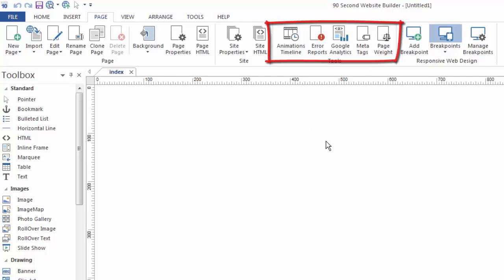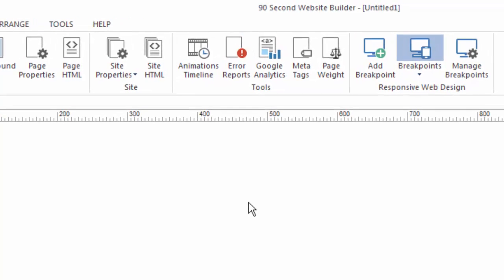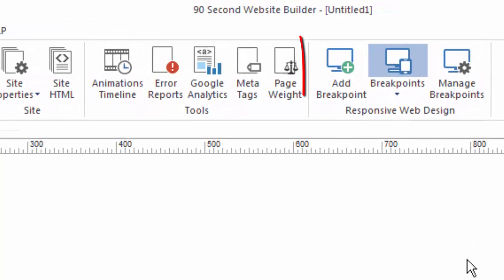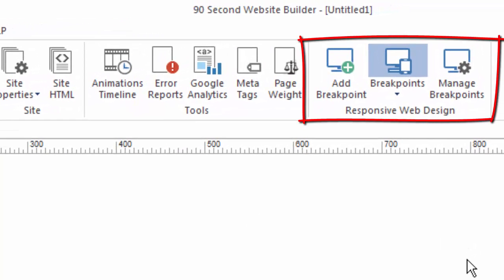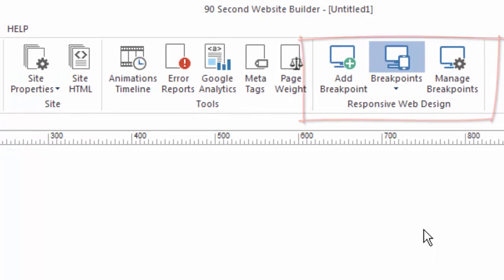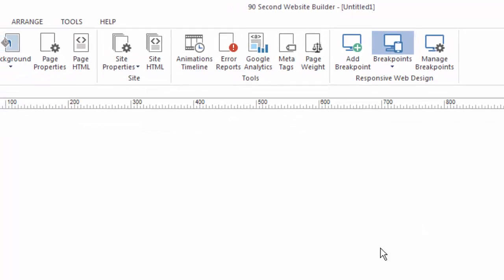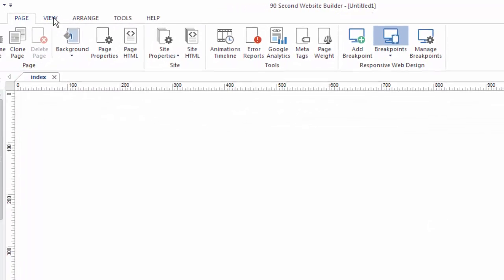But I want to point out one of the most important new things here under the page menu is the Responsive Web Design tool. And of course, we'll be talking about that more specifically in the Responsive Web Design videos, but this is where you would be able to add breakpoints for your Responsive Web Design. And again, we'll talk about what those are later.